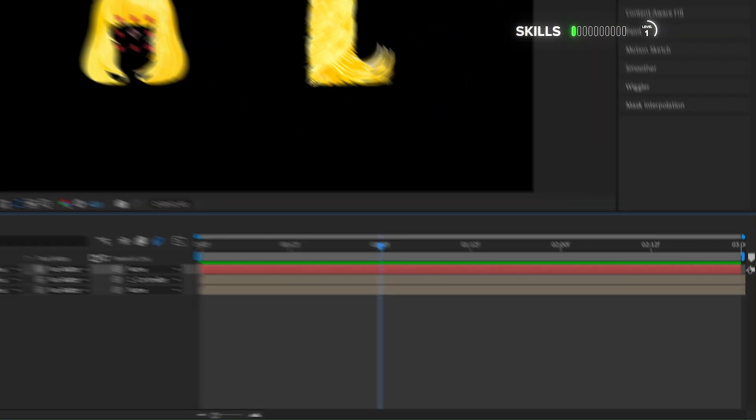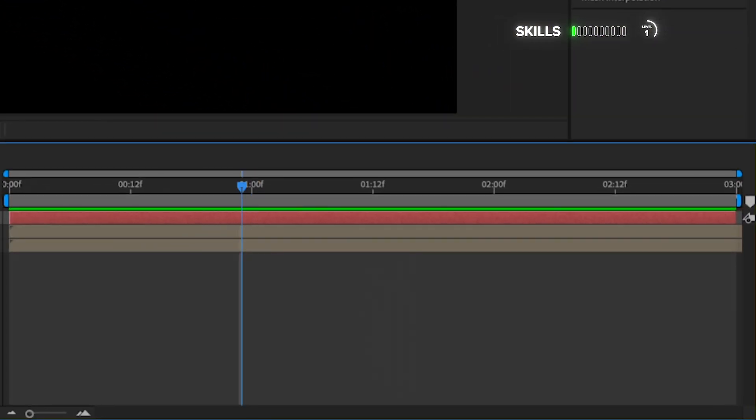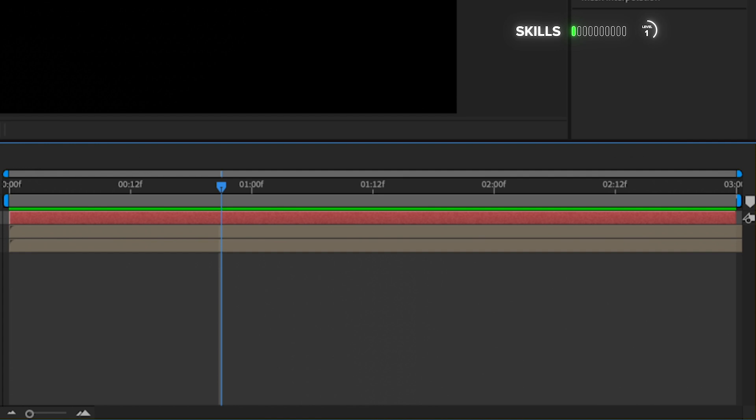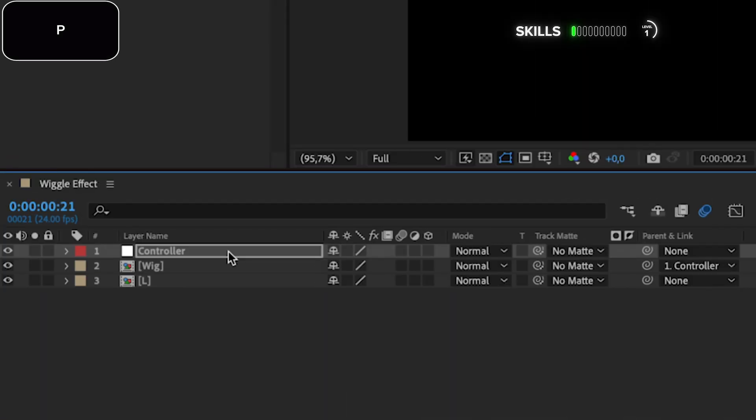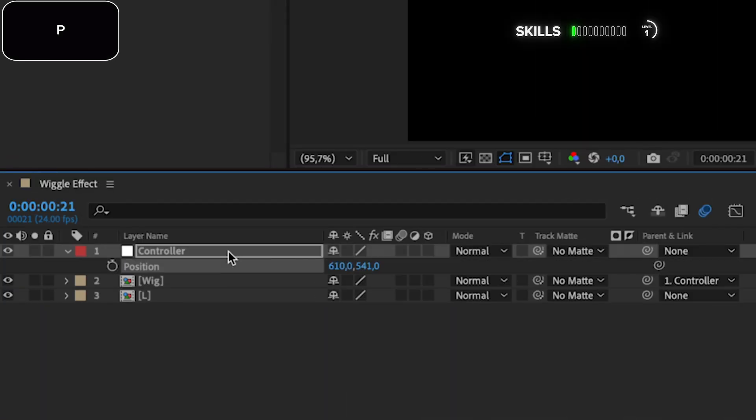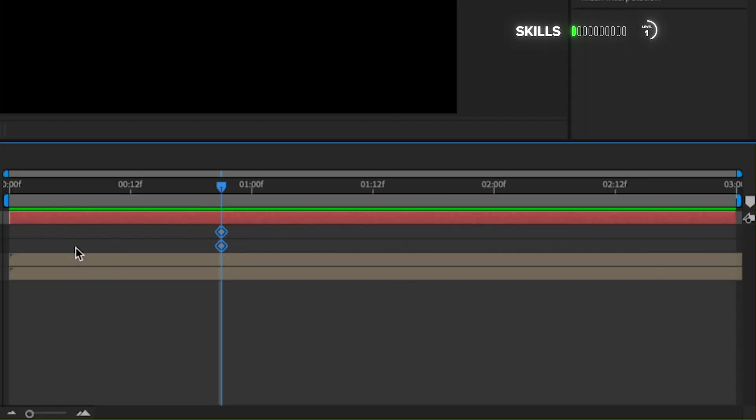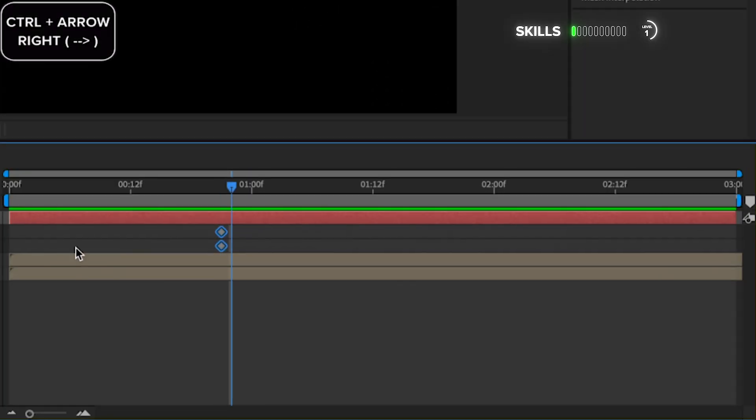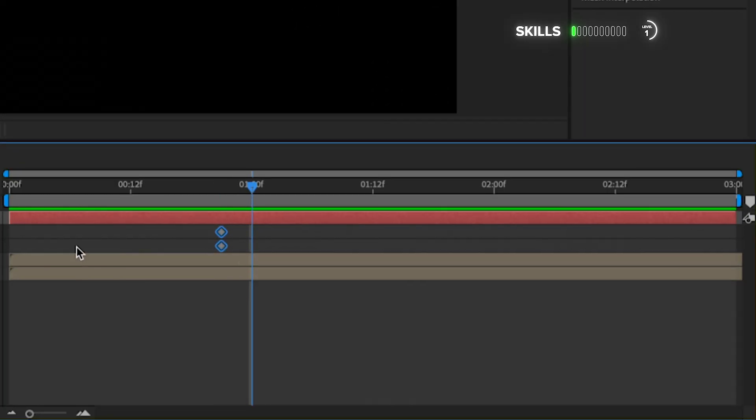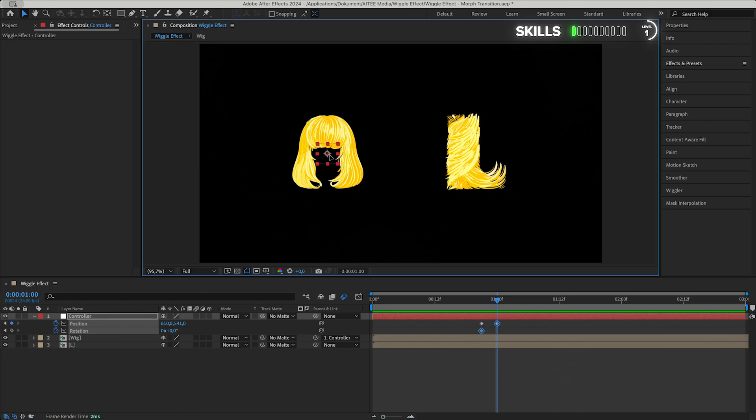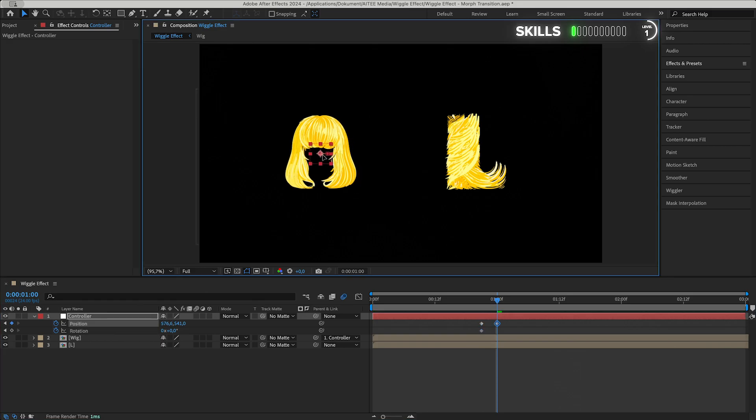Move three frames to the left by holding Ctrl and pressing arrow left. P to open Position and Shift+R to also be able to see the Rotation. Let's create two keyframes here. Move three frames to the right, and to create a little bit of anticipation, drag the wig just a little bit to the left while combining it with a small rotation of minus 10 degrees.